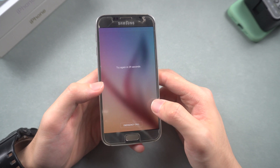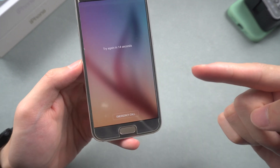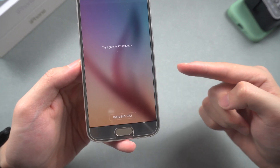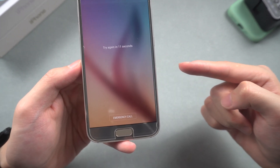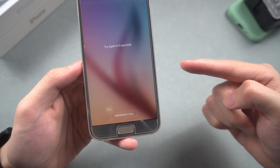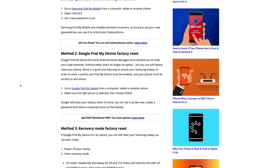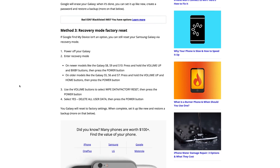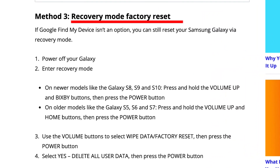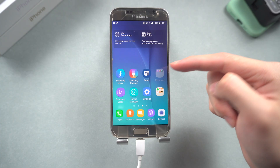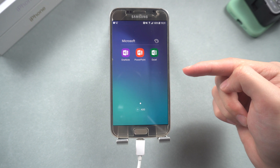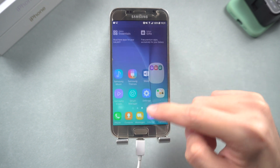Welcome back to the Tenorshare channel everyone. It can be really frustrating if you suddenly forgot your Samsung phone password, which means you can't access your phone anymore. If you've googled it before, you'll find that the only way to regain access is to factory reset it. This will erase all your phone data, which is not a good way to solve this problem. Nobody wants to lose their precious photos, videos, or other things.